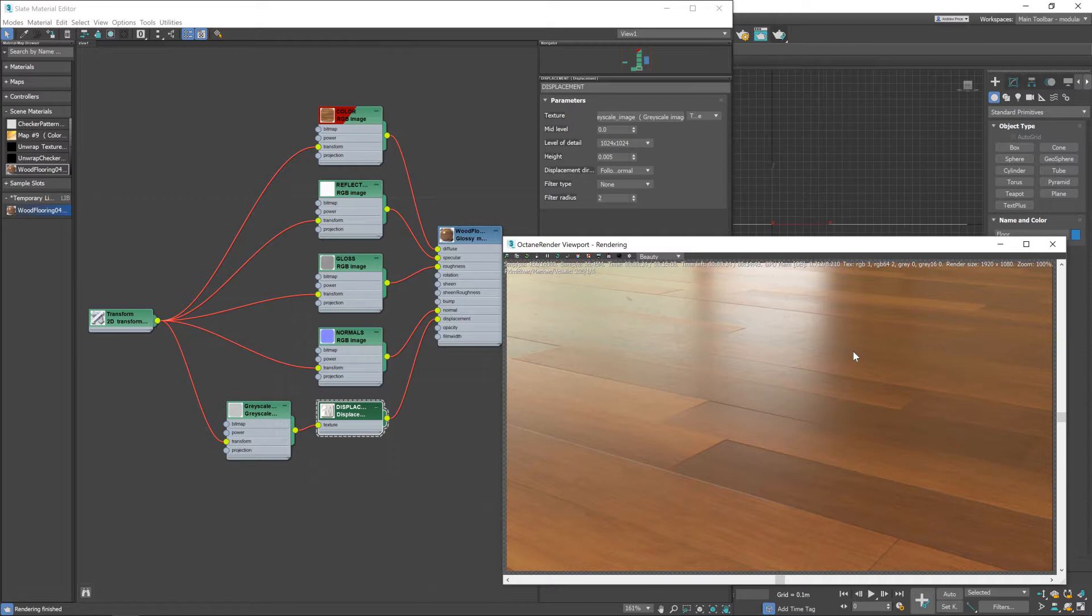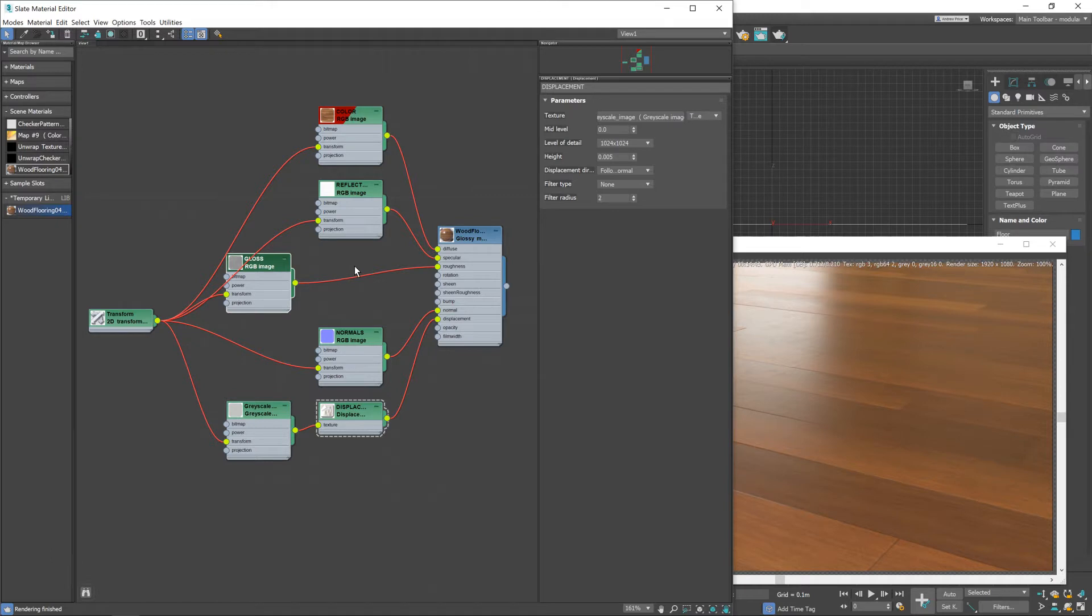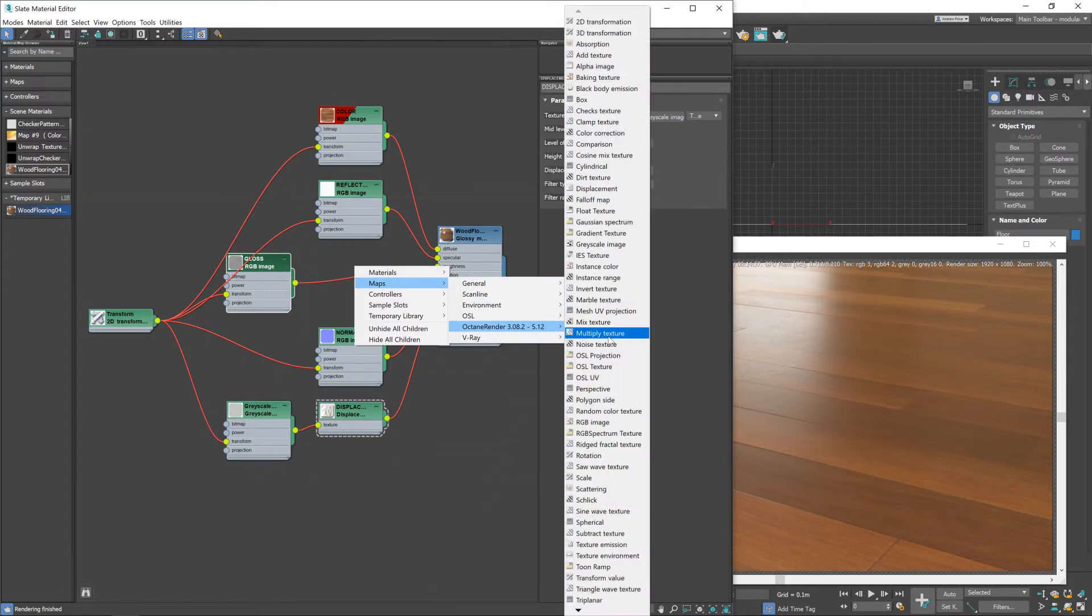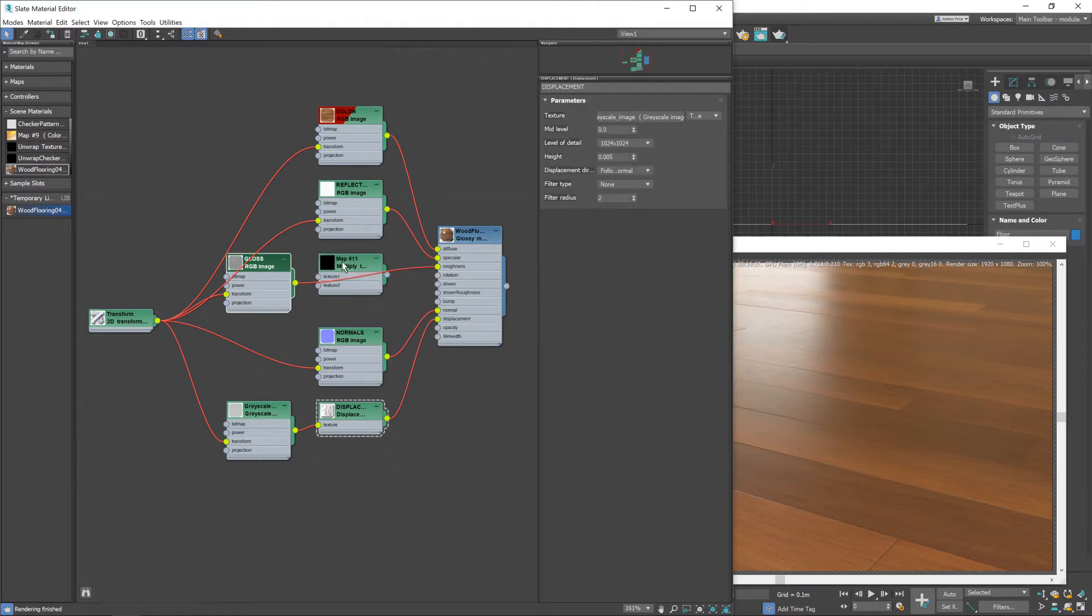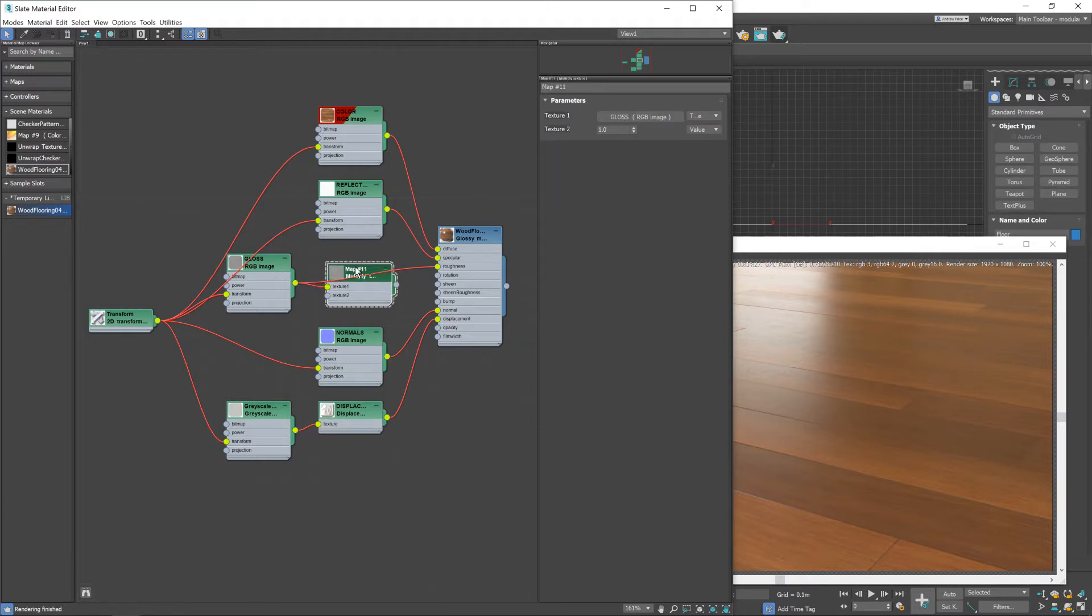Okay now that's quite easy to do, just bring the gloss map over a little bit to give us some room, right mouse button and then go to maps octane and then multiply texture. Okay now what a multiply node does is essentially multiply the texture that's being inputted. So if I input this into texture one it's currently being multiplied by one so the node's having no effect whatsoever.